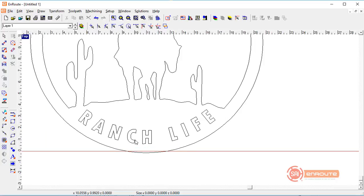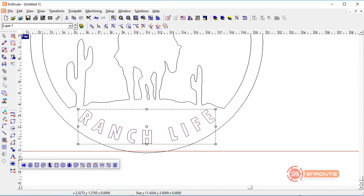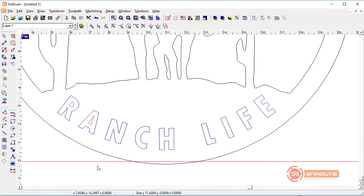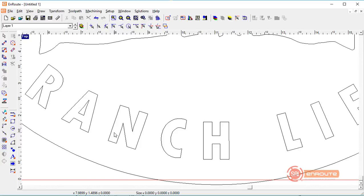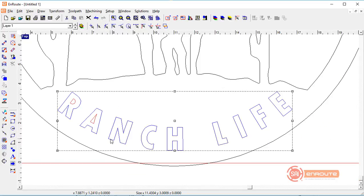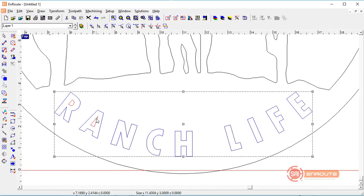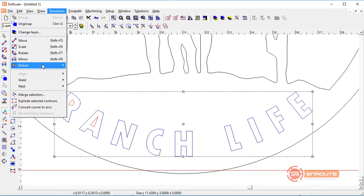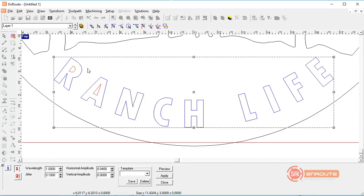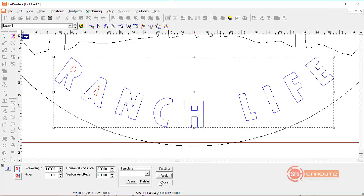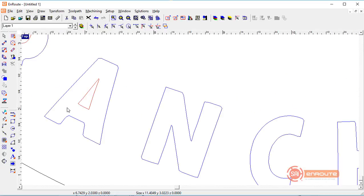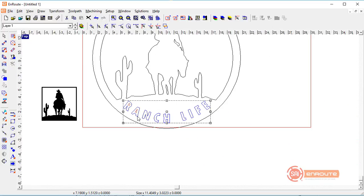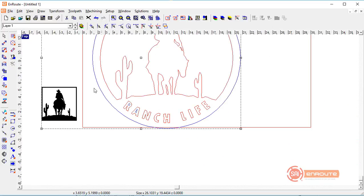Once this text is done, we're going to convert it from text into lines and arcs. This now is no longer a font that we can correct or change, we can now just modify the geometries like we could any geometries. One of the ways we're going to do that is come here to the transform menu and put a little noise distortion on there. The noise distortion will just make this look not quite such a perfect font, it'll make it look a little bit rustic. We've got a few variables here: wavelength, some jitter, and horizontal amplitude. When I hit apply you can see that there were just some minor changes that occurred to the text.